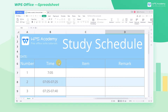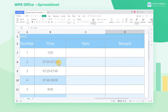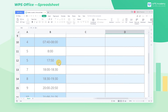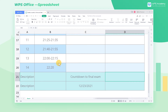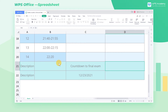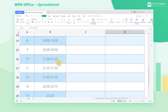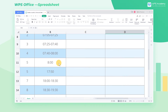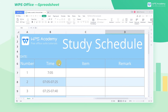Today we're going to introduce basic usages of three commonly used date functions: the TODAY function, NOW function, and DATEDIF function. We can use these functions to insert the current date and time quickly, update it in real time, and also make a countdown calendar.